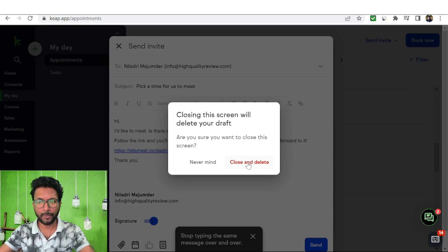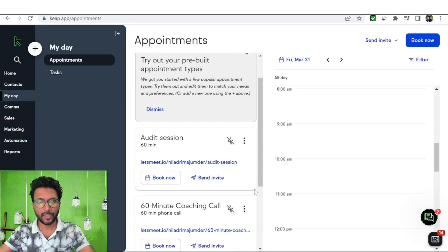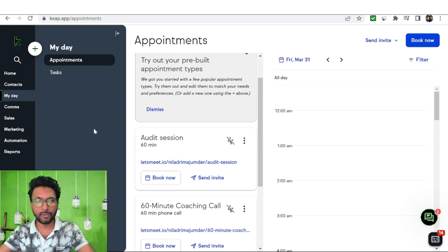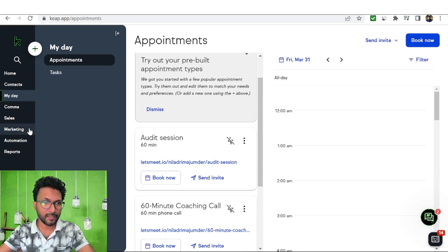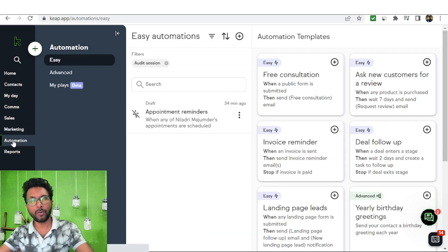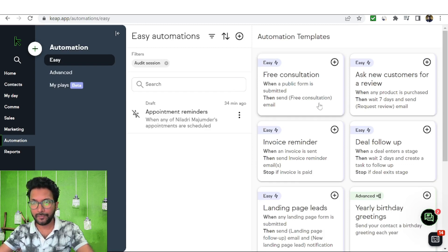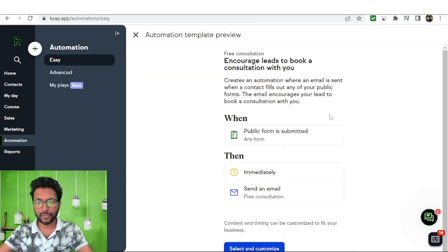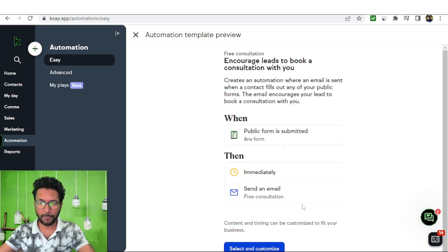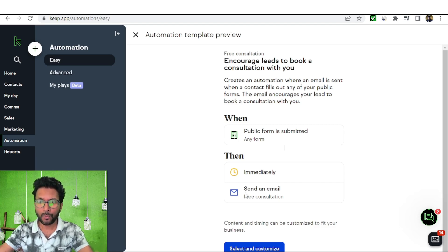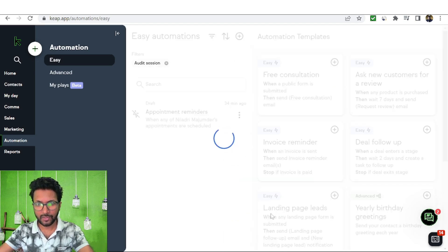This is how you can easily schedule appointments. If you want to automate tasks, come to the Automation section. There are options like free consultation, ask new customer for a review, invoice reminder, and deal follow-up. I'll go with free consultation. The automation is straightforward: the rule is that whenever a public form is submitted — meaning when people input their name and email — one email will immediately be sent to them, which you can select and customize.